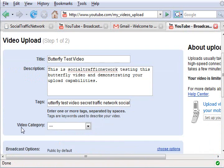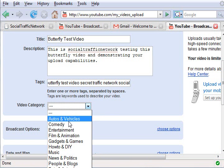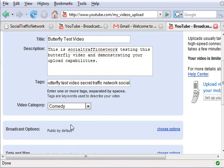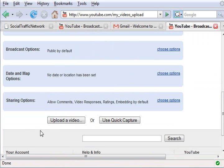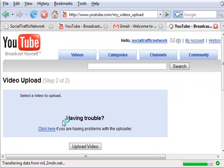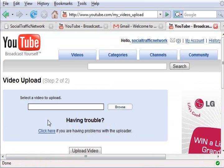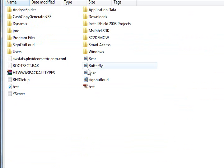Select the video category. If you want to specify any specific broadcast options, do that, and then click the Upload button to upload the video. Then click Browse and browse to a video on your hard drive, and then click the Upload Video button to start uploading.